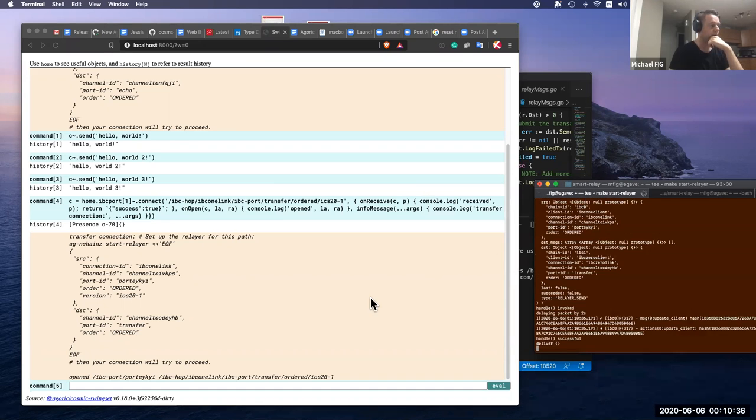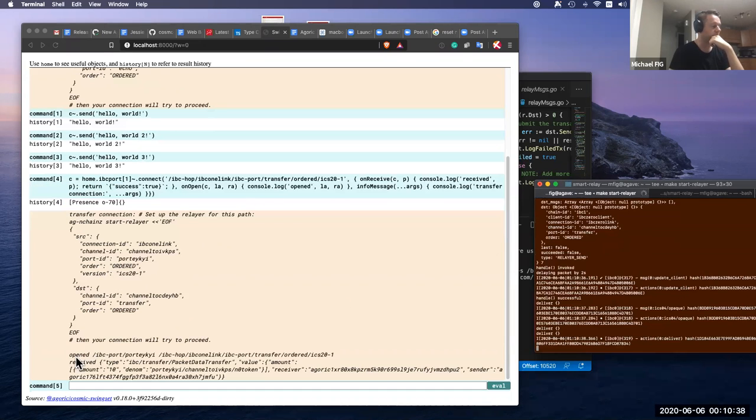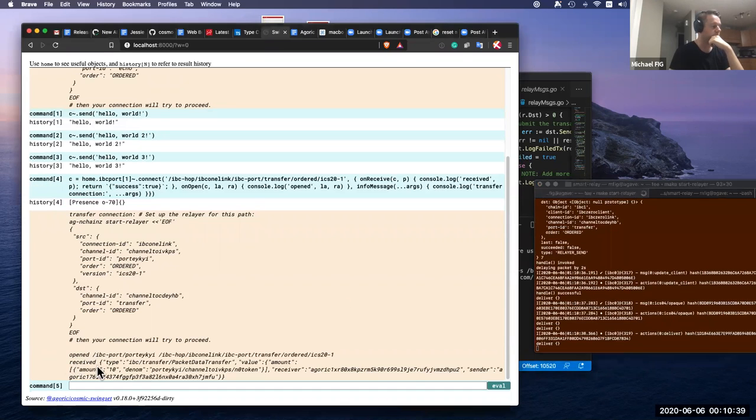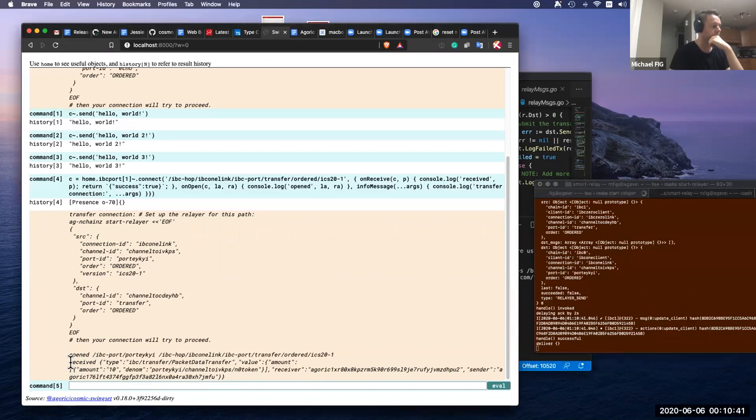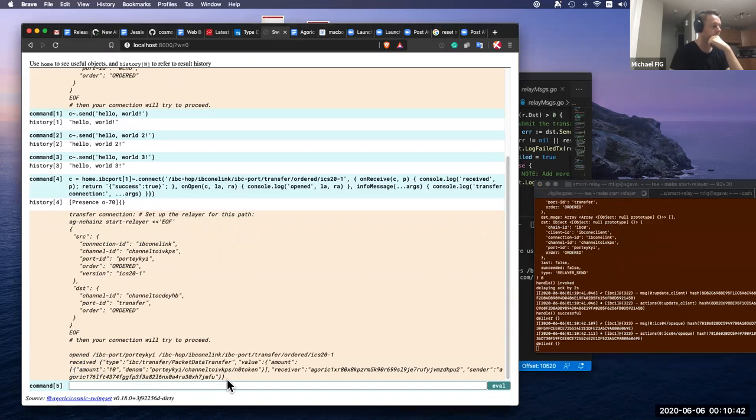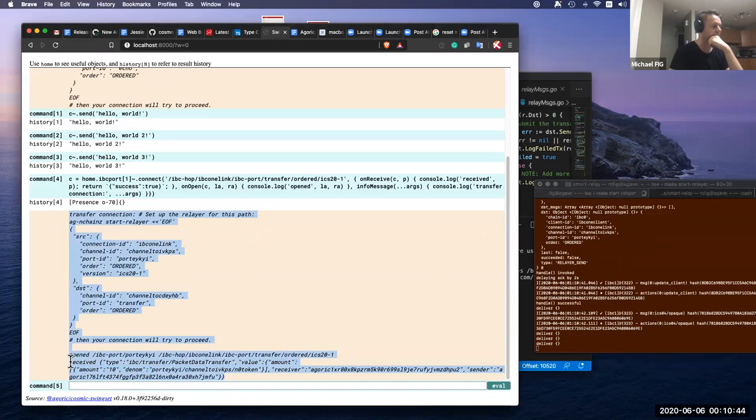And then back in our Relayer, we received the transfer response. The transfer packet comes to our channel handler on this chain.